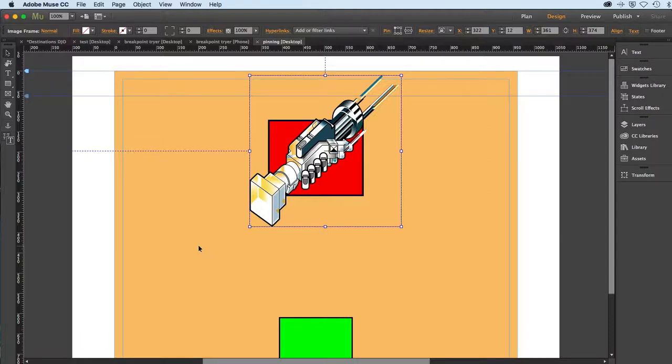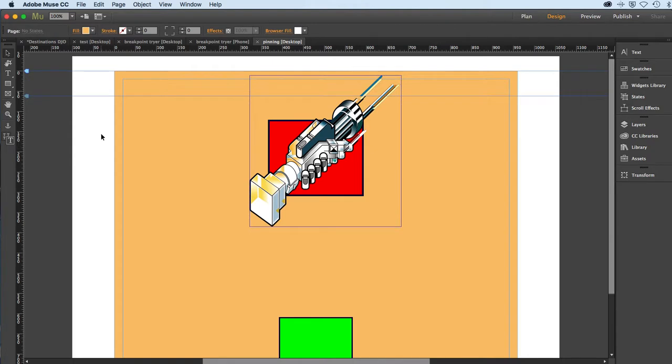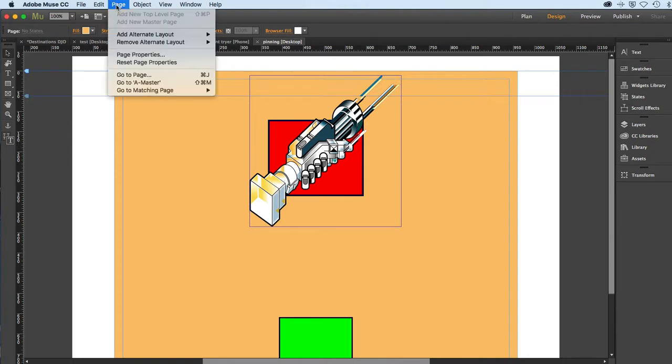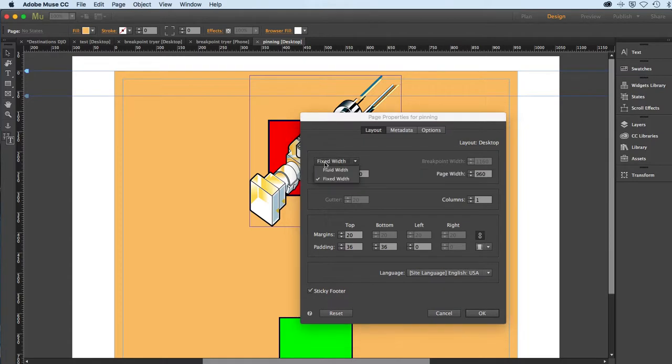Now let's take a look at the fluid width layout. I'm just going to take this page and convert it. Maybe I'll actually start by unpinning this guy here. Just deselecting and we'll go to page properties.